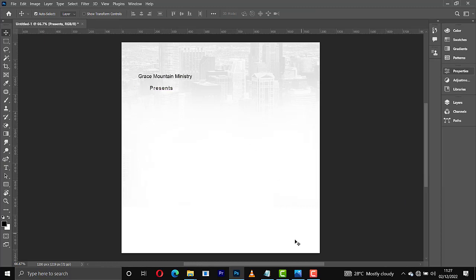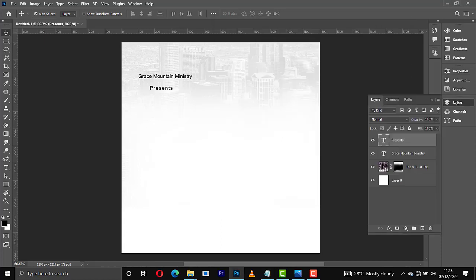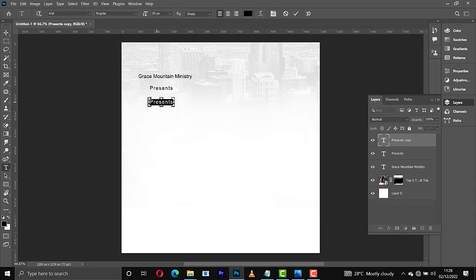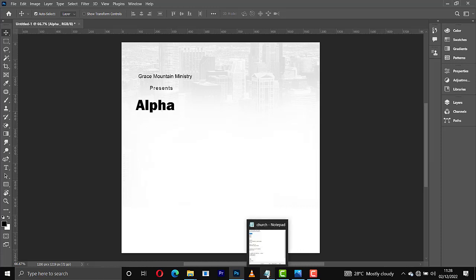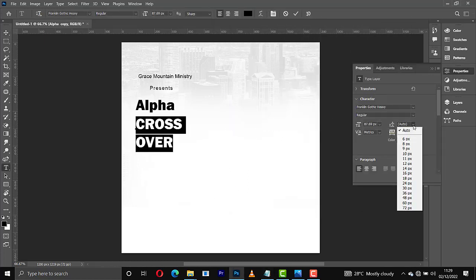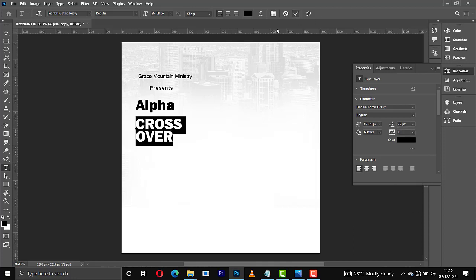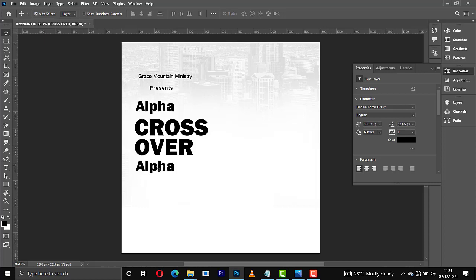Let's go to our information here. It is 'Alpha Crossover Hour' — that is the name of it. I'll copy 'Alpha', come back to the layer, make a copy of this text layer, bring it down, select everything, and paste it. Then I'm going to increase the size for this. I'll set the leading from Auto to 72. We have something like this, then I can increase the size for the 'Crossover'. I'll copy the alpha with Control J, bring it down.